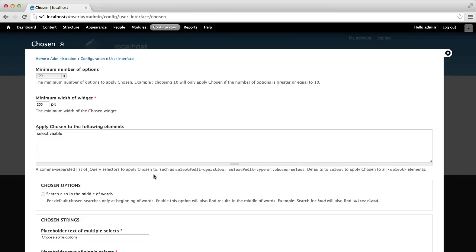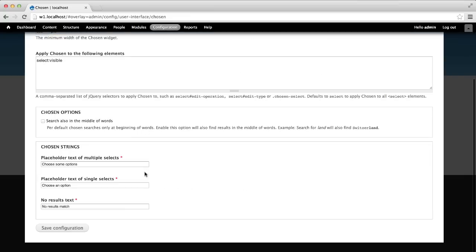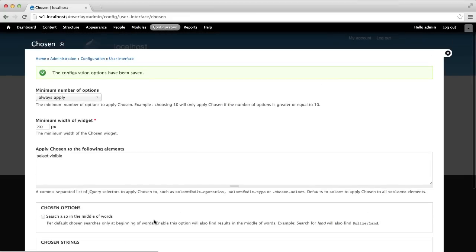As an example, let's now limit Chosen to a single select element. First, change minimum number of options to always apply, and click on save configuration.